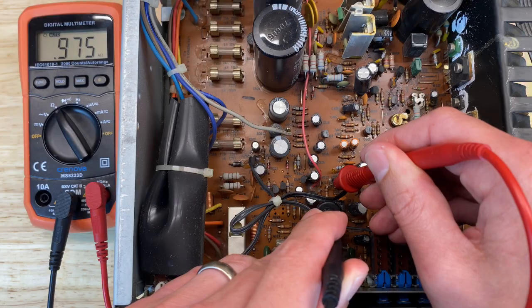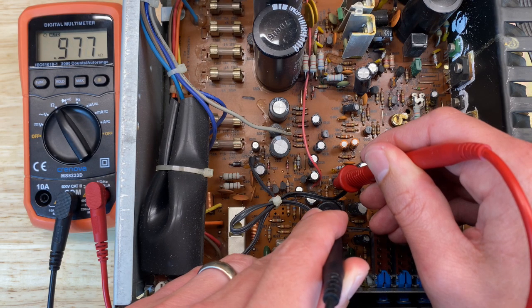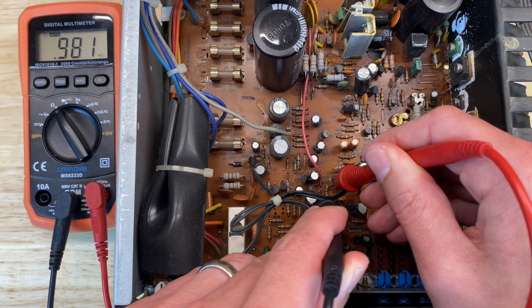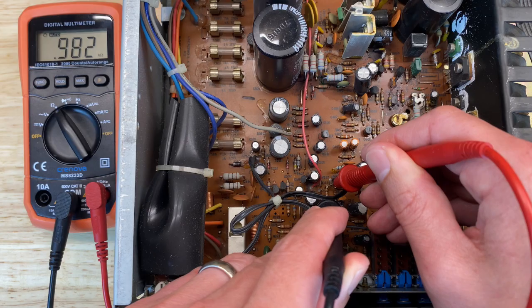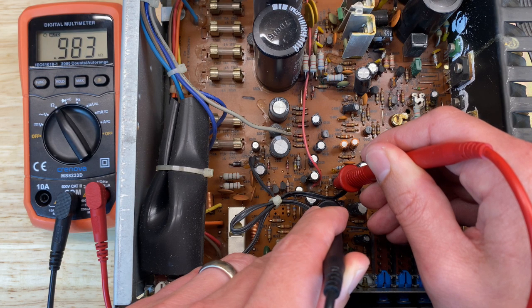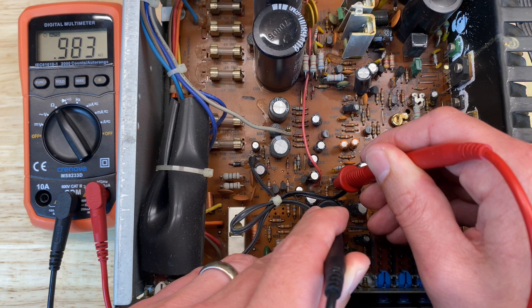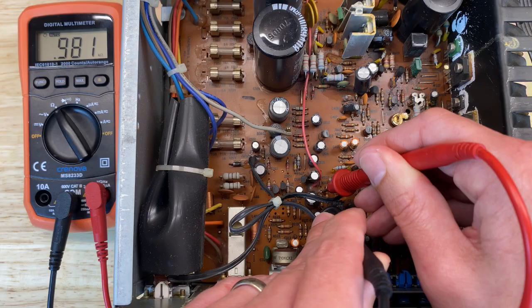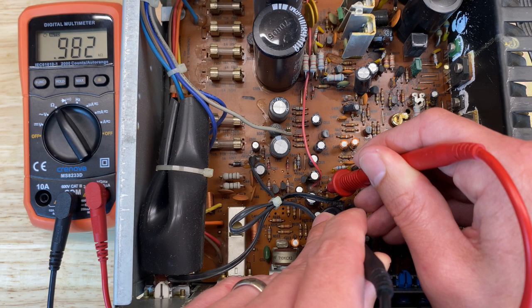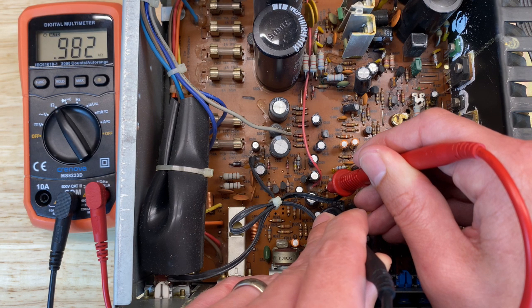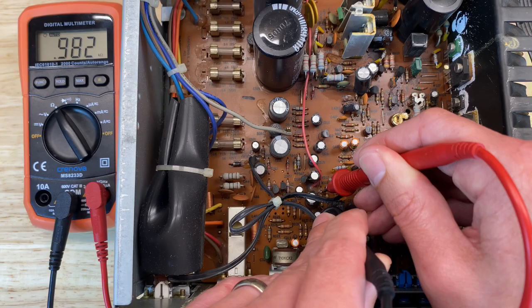Both R311 and R312 should be 1k or 1,000 ohms. This is R311, we're measuring right around 980 ohms, no problem there. R312 also measuring right around 980 ohms, so the resistors are fine, let's move on to the capacitors.